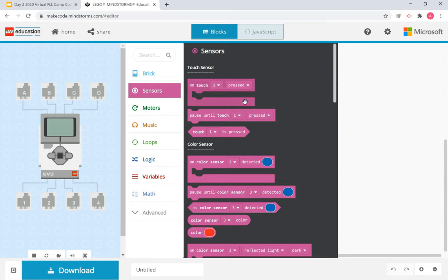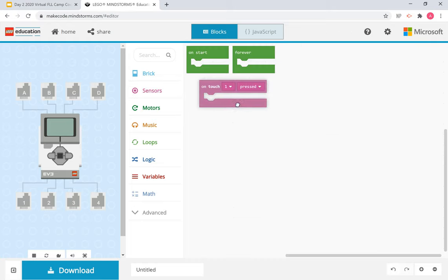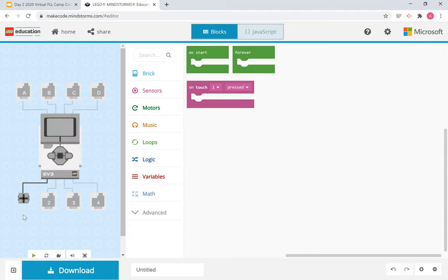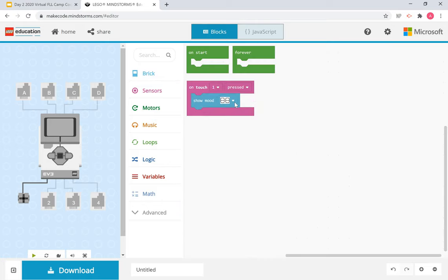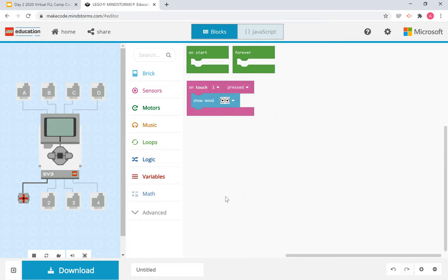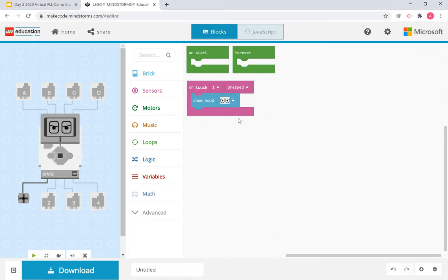So first we'll start with the touch sensor and use 'on touched pressed.' This is basically saying: when that touch sensor is activated, it'll do this action. A touch sensor just popped up in port one. We'll say when that touch sensor is pressed, the robot will show an angry mood. When nothing is pressing it, nothing happens, but when I activate the sensor and press on it, the angry mood shows up. It only tells you what's going on with the sensor — it doesn't relate to the whole program.